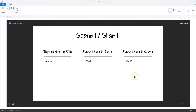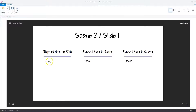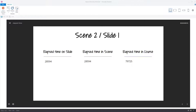Let's jump to the next slide. The elapsed time variable for the slide resets to zero and counts again. Clicking to the next scene, the slide elapsed time resets to zero, the scene elapsed time also resets to zero and starts counting again, while the course elapsed time variable continues running. Now that you know how to add elapsed time variables and that Storyline tracks them in milliseconds, I'll show you three practical examples.